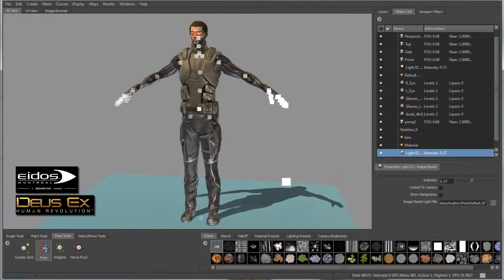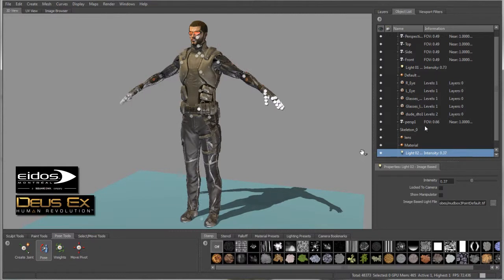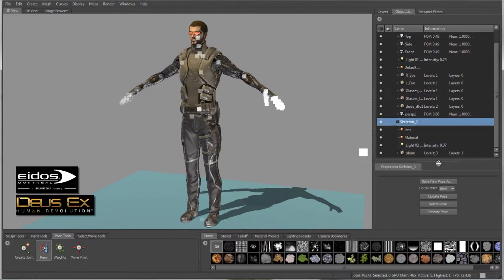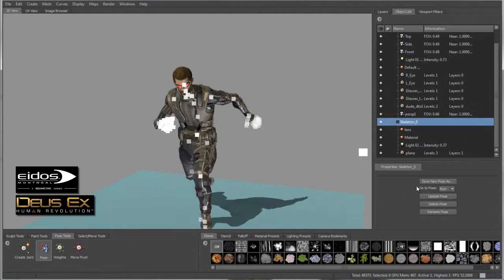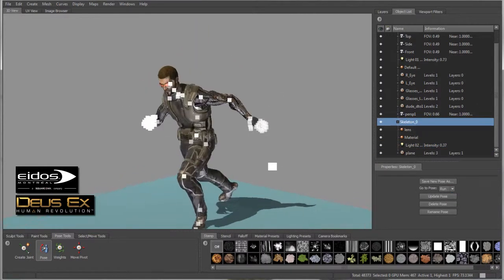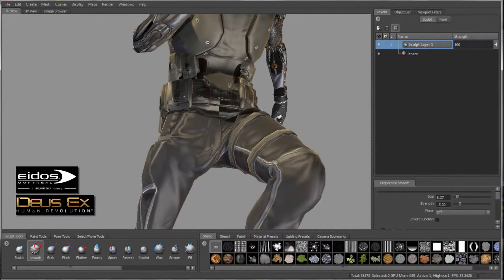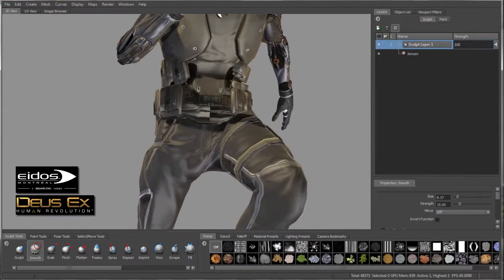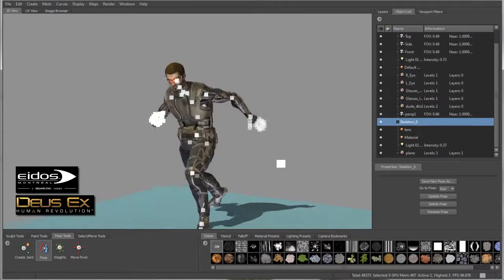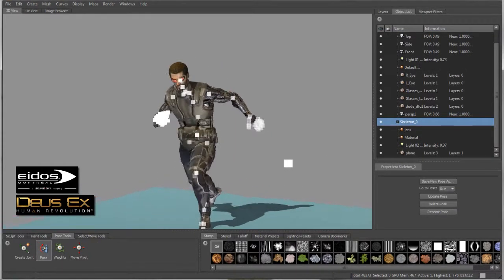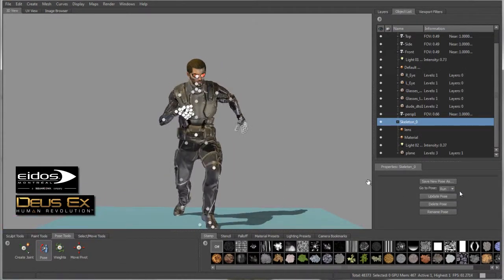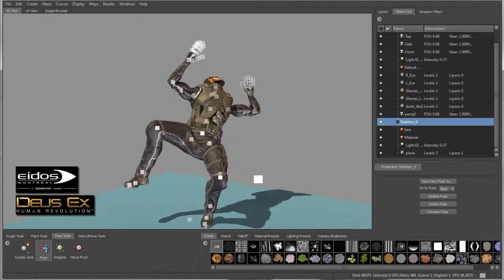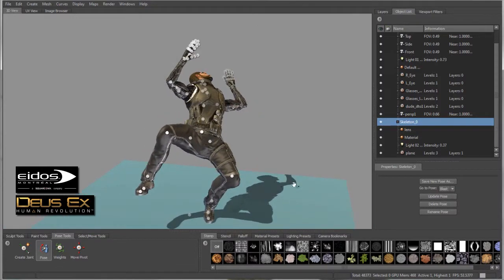Work with multiple poses non-destructively, with the new ability to store joint transforms as presets. Artists can sculpt at different poses and have these sculptural changes carry across from one pose to the next, deforming correctly in the space of each pose. Great for accessing difficult areas for painting or sculpting, or for testing designs in different positions.